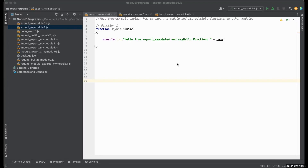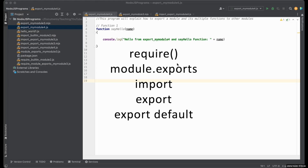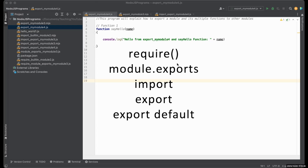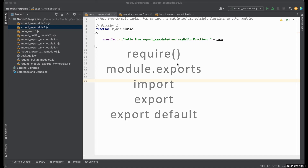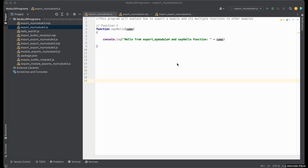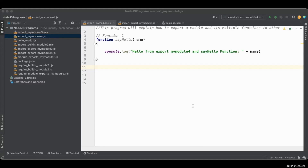Hello everyone, I'm Nitin and in this video I'm going to explain how to import and export multiple functions in Node.js and JavaScript using require, module.exports, import, export, and export default commands. I would also suggest watching the previous two videos to get familiar with these commands and with how to import and export a single function. So far we have only imported and exported one function from a module, but in projects we need to export and import several components of a module.